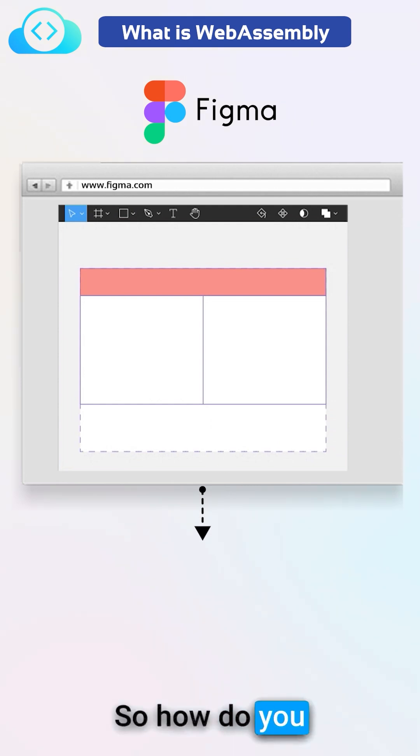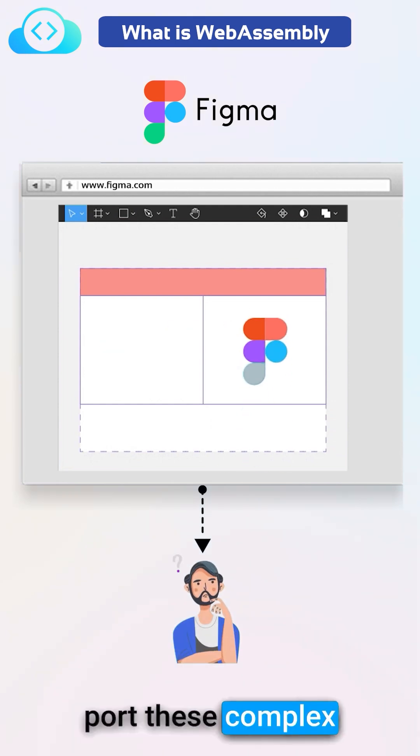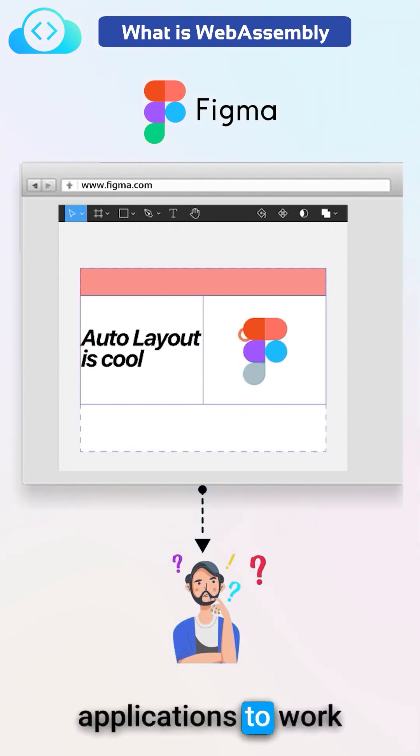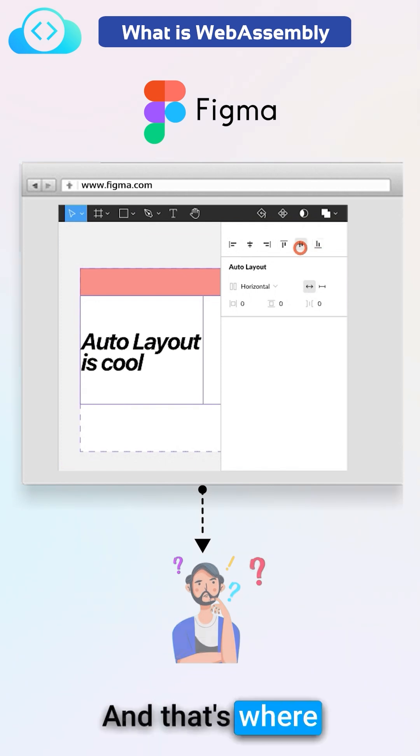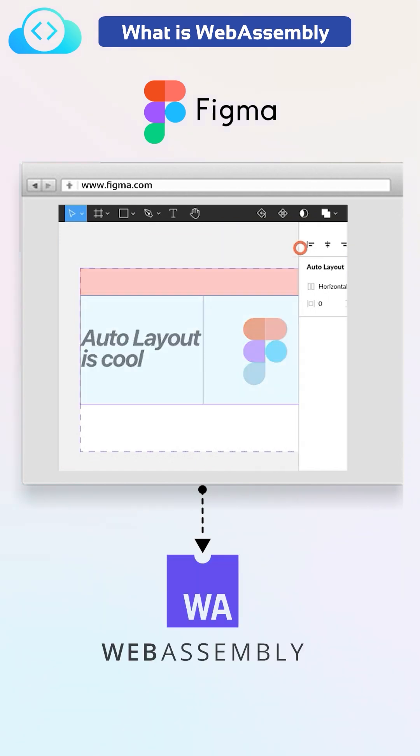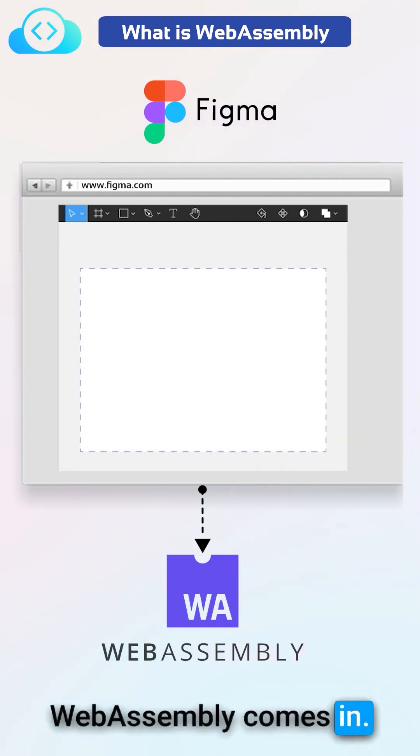So how do you port these complex applications to work online within browsers? And that's where WebAssembly comes in.